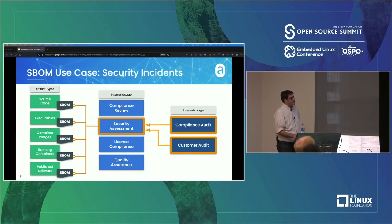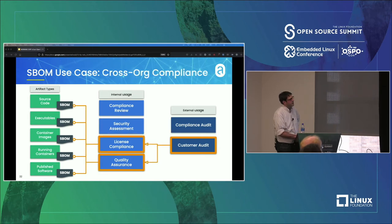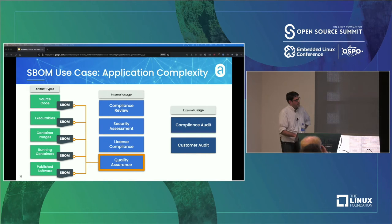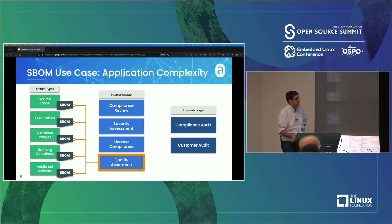There are a couple of use cases here: security incidents and forensics, trying to make sure what was in the container was what you expected, cross-order compliance checks, license checks. And then application complexity — is there just what we need in this container, or is there a bunch of extra unnecessary stuff? SBOMs can help with all of those.